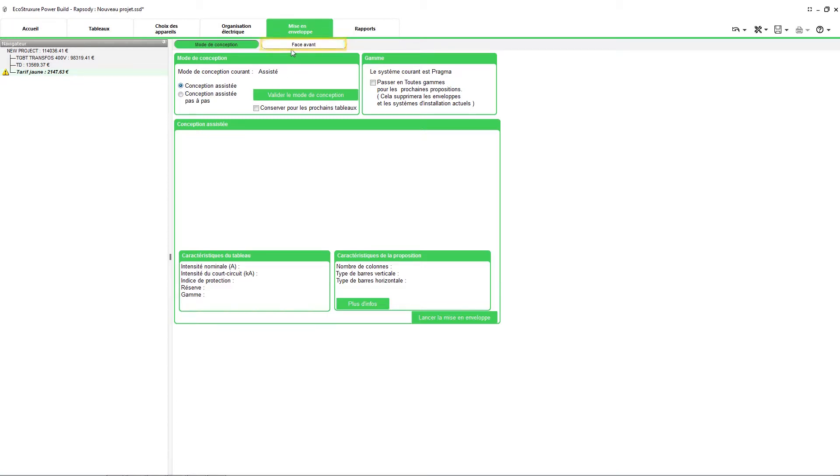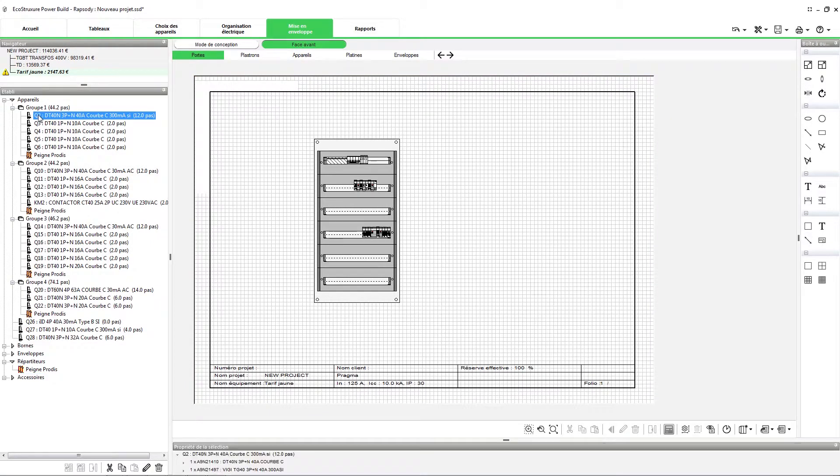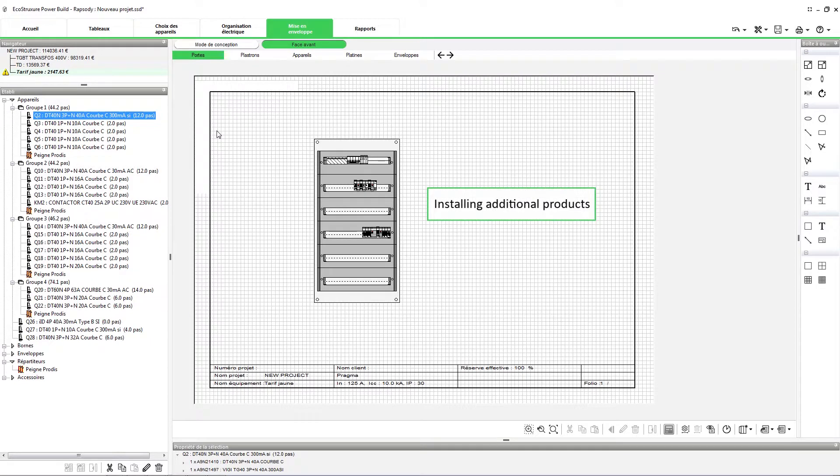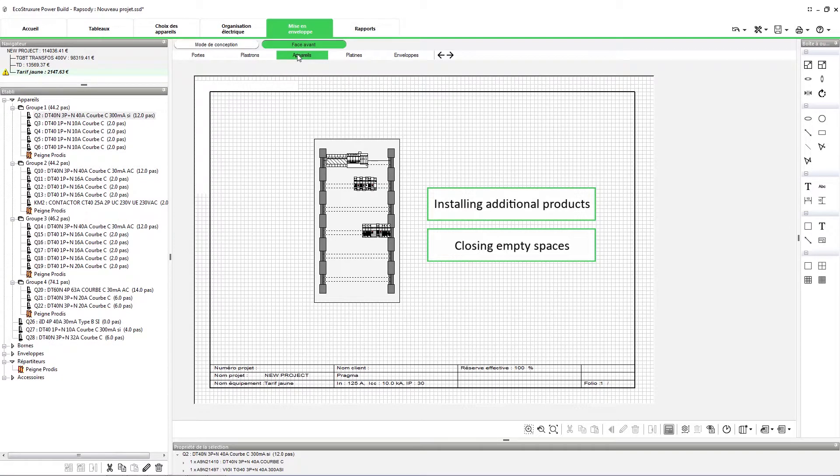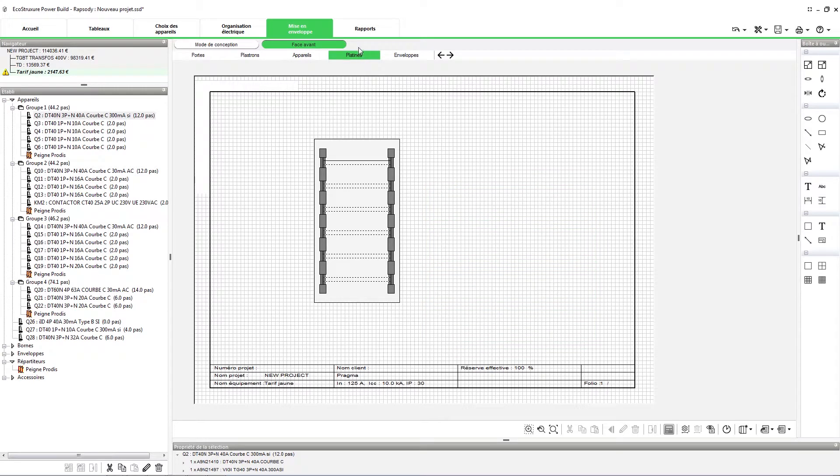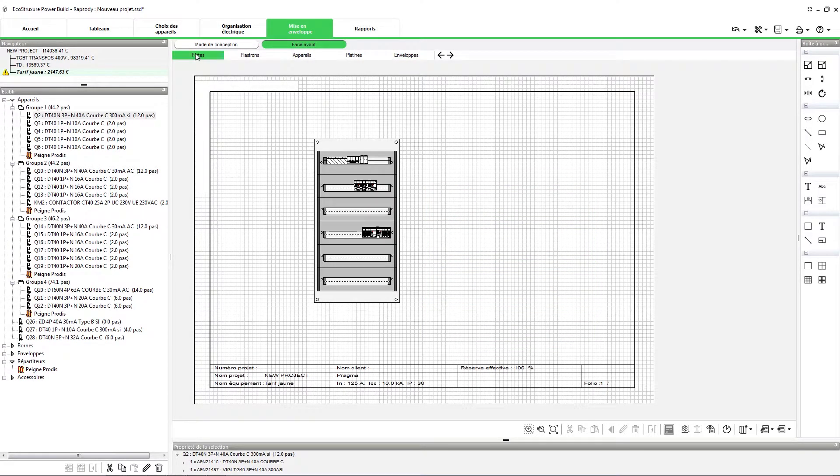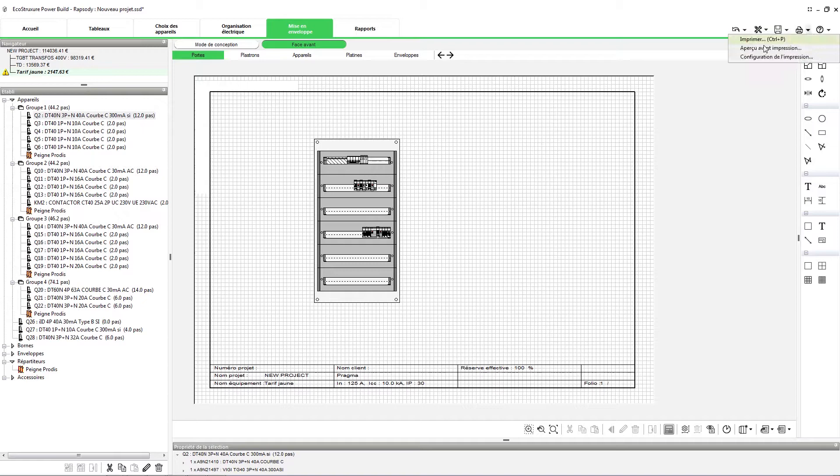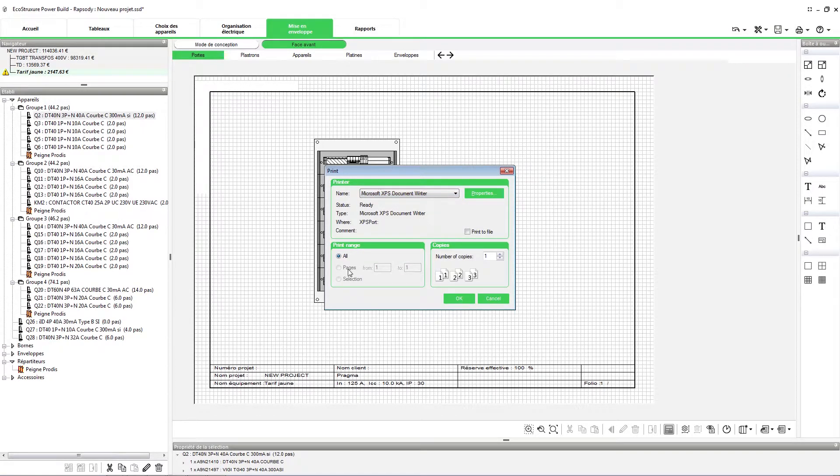Next, click the front view tab. This is the design area that shows the results of switchboard devices installation in enclosure. You can complete the switchboard by installing additional products, closing empty spaces by plain front plates or by adding panels and canopies, legends and dimensions. You can take a print of the electrical drawing by using this icon. Here you can choose the printer and other print options and then click OK.